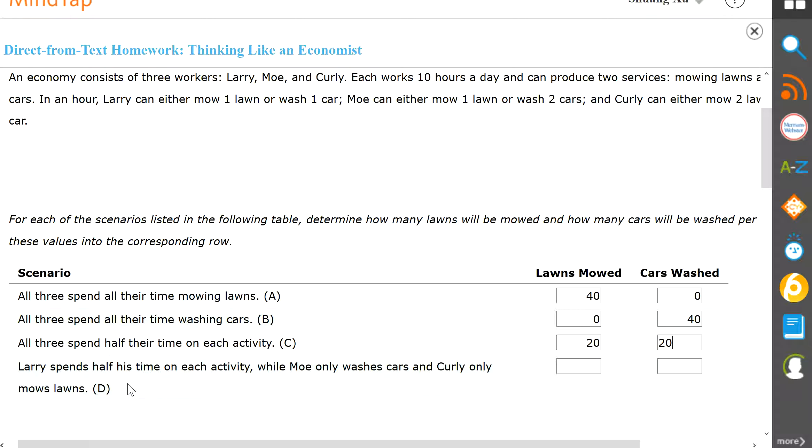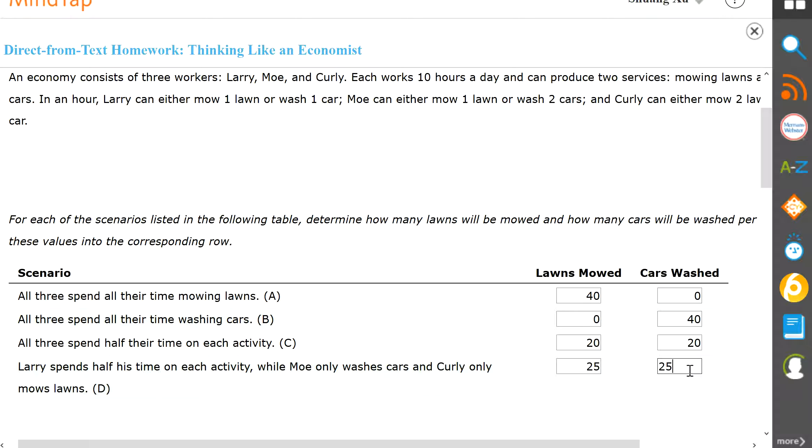Now last one, Larry spends half his time on each activity while Moe only washes cars, and then Curly only mows lawns. So Larry's half and half, there will be five lawns from Larry. Moe only does car wash, so no lawns from Moe, and then Curly will only do lawns, so there'll be 20 from him. So 25 in total, and then same thing, 25 in total for car wash as well.